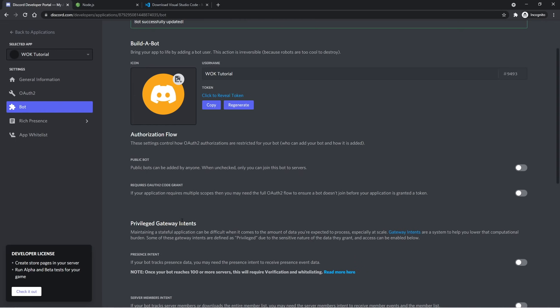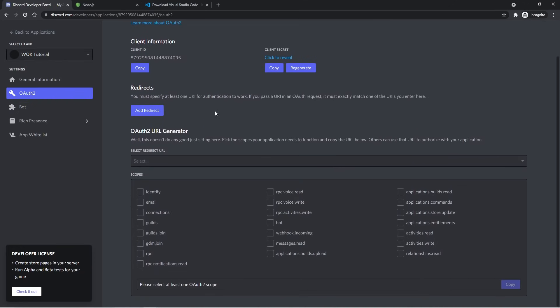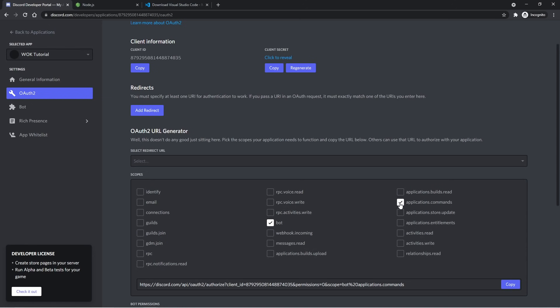I'm going to go back to the Discord developer portal. If I go to OAuth2, I can scroll down. We have to select what scopes we want for our bot. For our use cases, we only need bot and applications.commands. These are the only two we need. The bot will obviously just make it an actual bot. And then applications.commands is going to give us access to slash commands, which is something we'll be covering in a future tutorial.